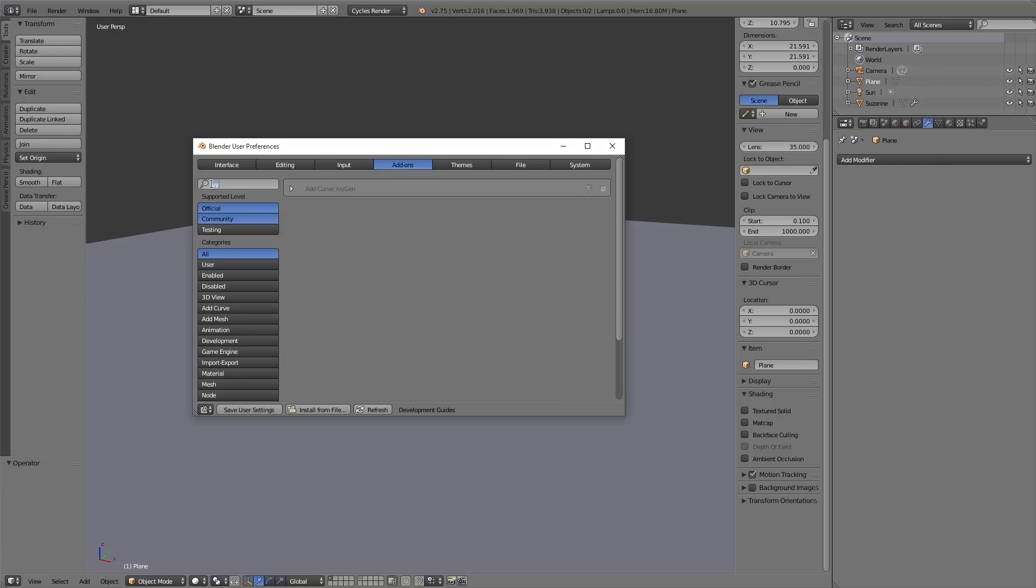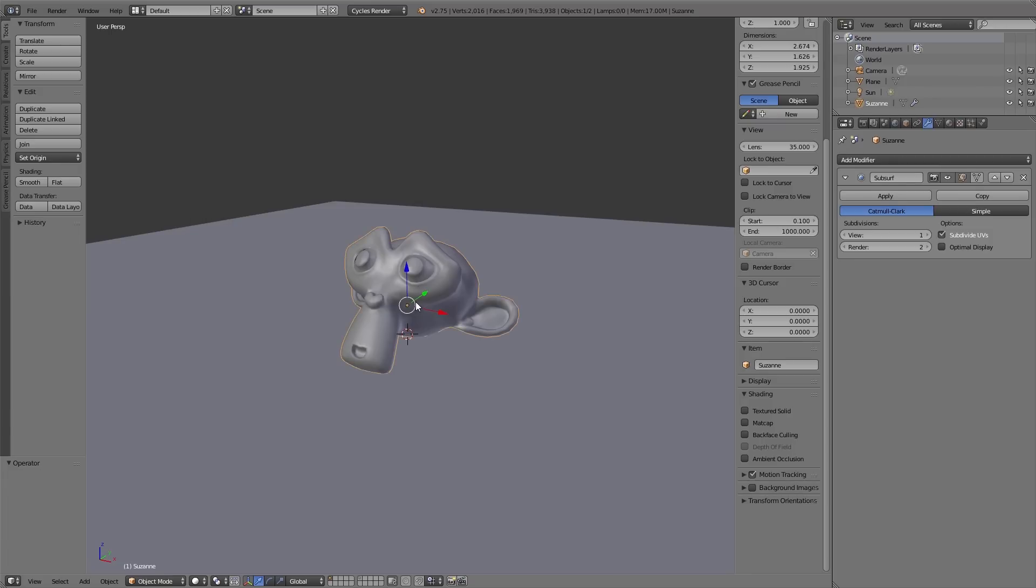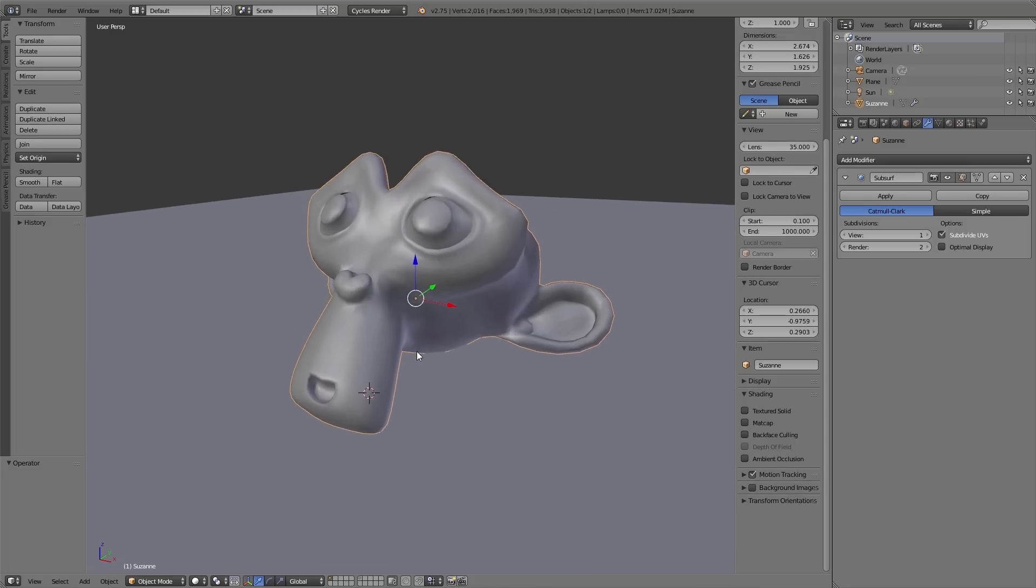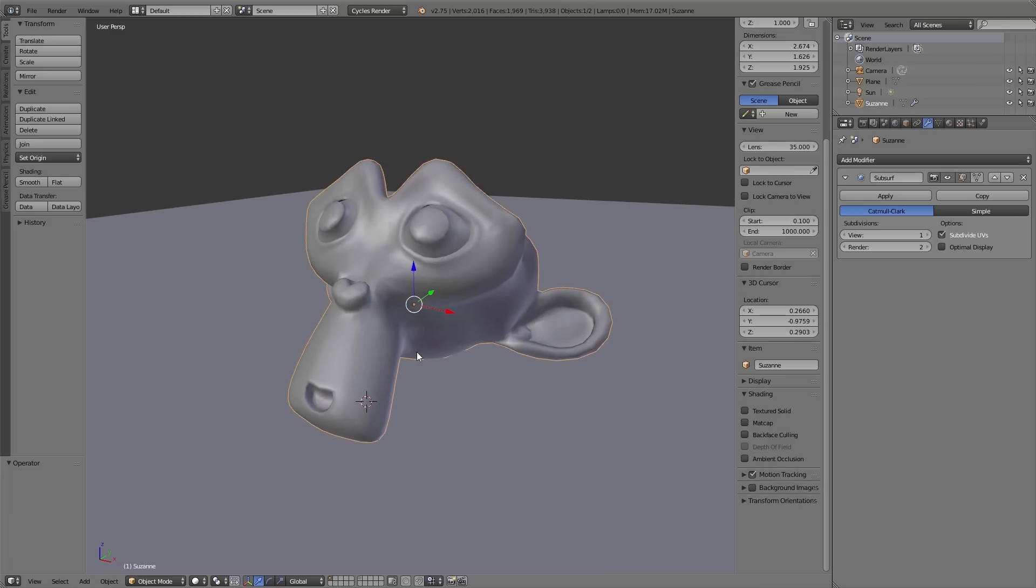This add-on I enable and it basically generates ivy. So to use this, just select an object and with left click place the 3D cursor on the object. Because from the position of the 3D cursor the ivy is growing. And also it's important to select an object because the ivy just can grow on the surface of the selected object.